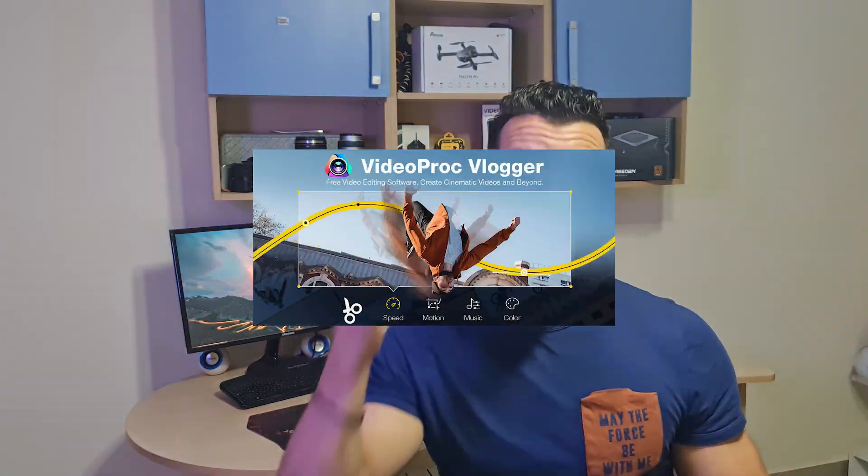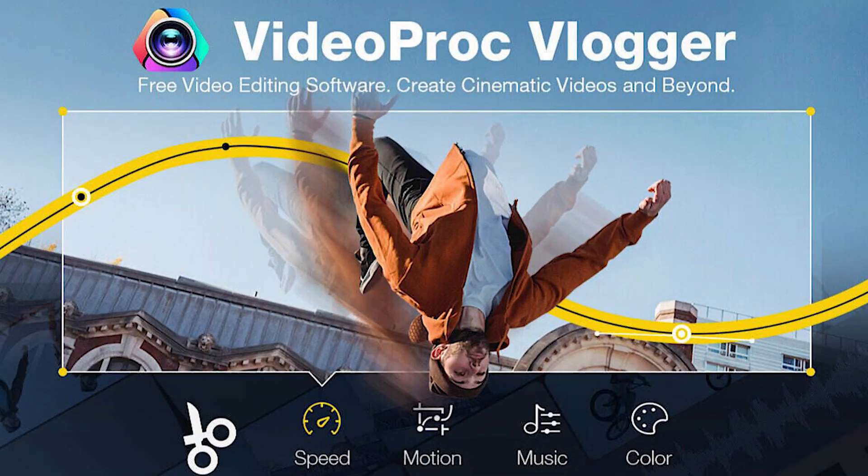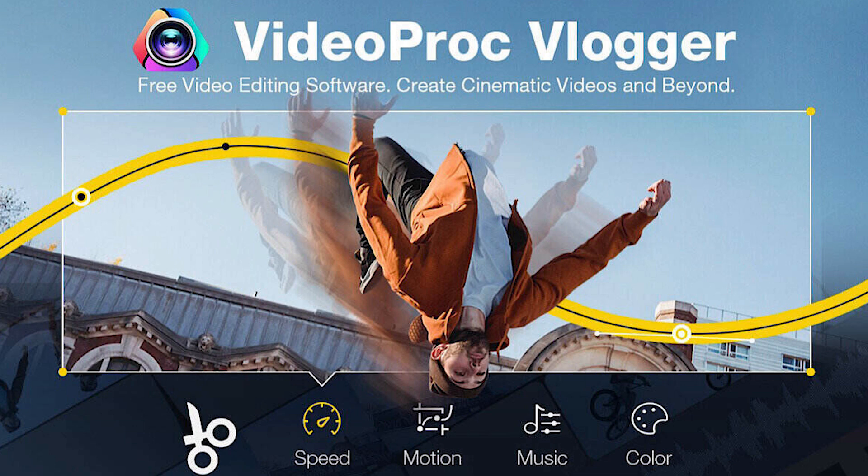Hello and welcome back. Xander Dweck here, and in today's video I'm going to review a new and free video editing software. I present to you Video Proc Vlogger.